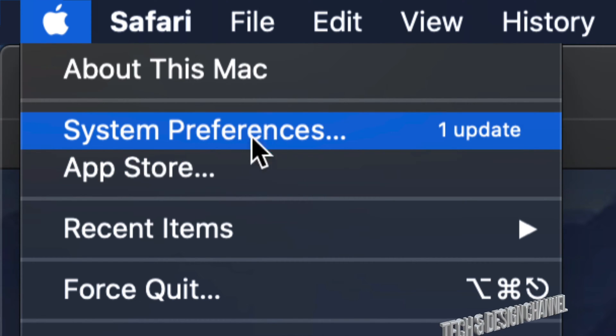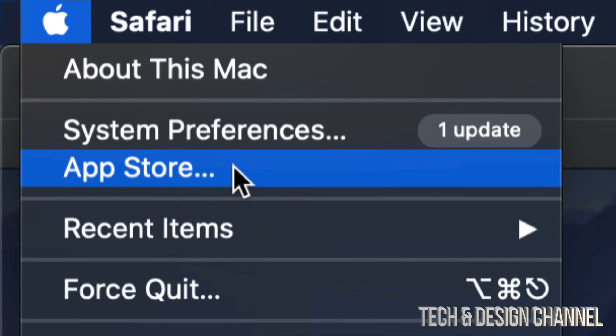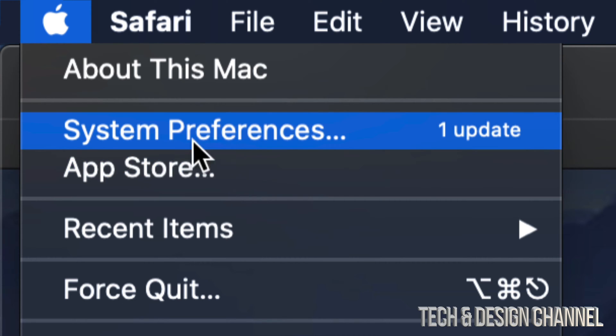And in that case, you might have to go into the App Store to do any updates. But that's a long way back. For most of you, just going to System Preferences will work.